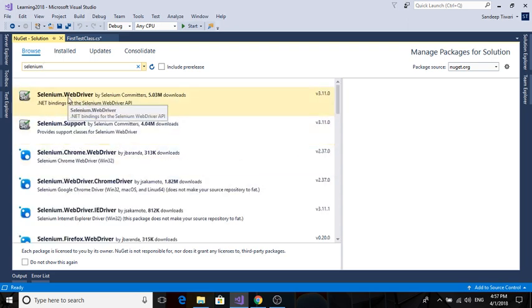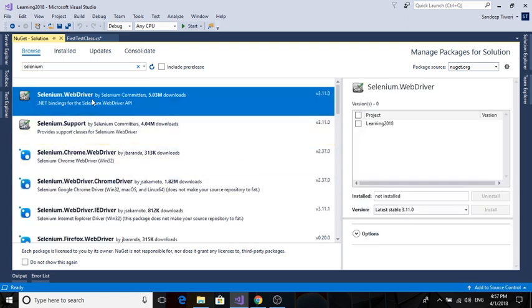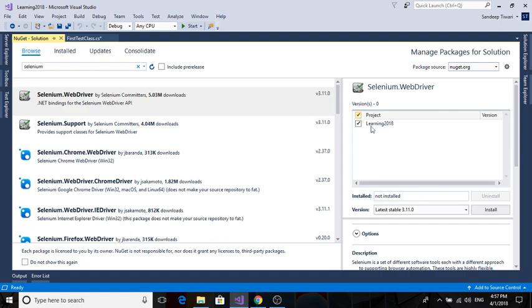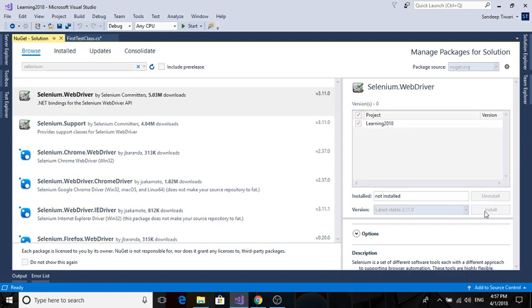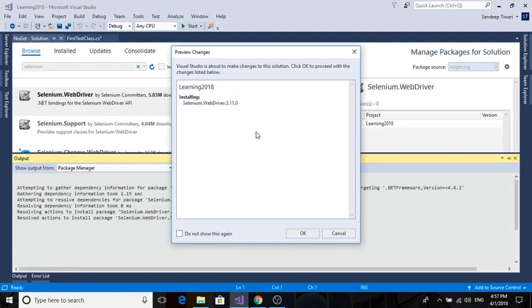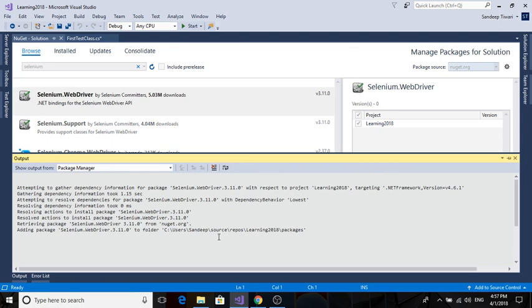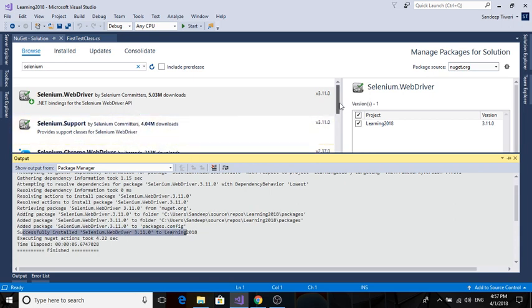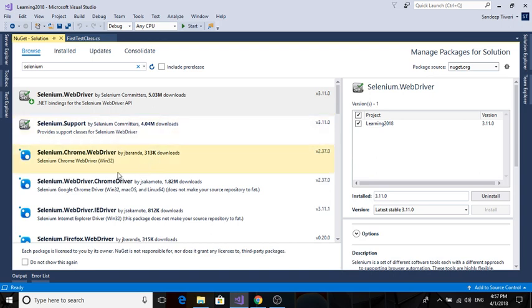So browse, write Selenium, and you will see the results. First we need to have a web driver. The latest stable version says 3.11. Select it, install. A popup window will open - select OK. You need to see in the output window if it's installed or not. You can see it says successfully installed WebDriver into our project.